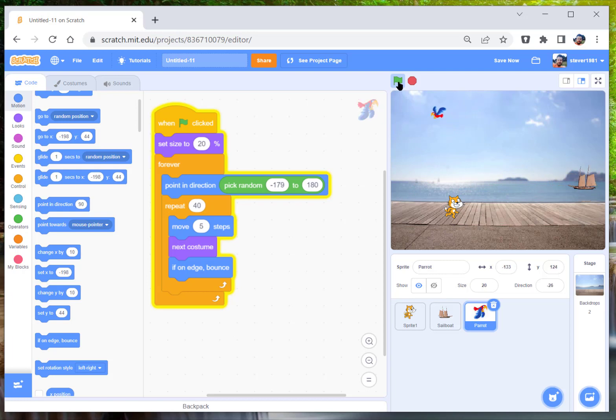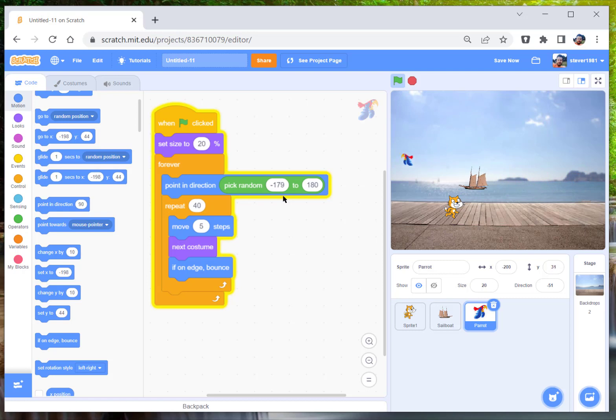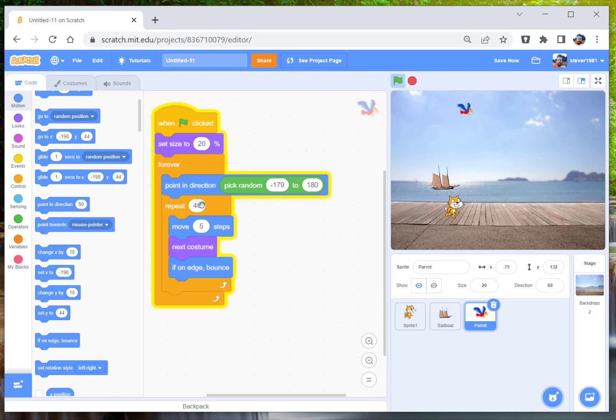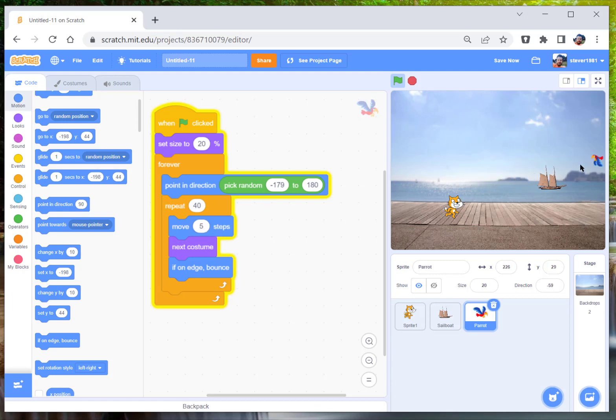Okay, so now he will go around looking like that and it looks a little bit more like a parrot. So he is going, he's picking a random direction between minus 179 to 180, and in this loop it's repeated 40 times which he moves five steps and changes his costume at a time and it will bounce off the edge.